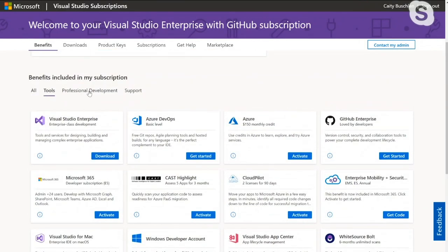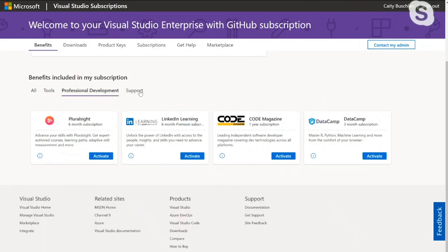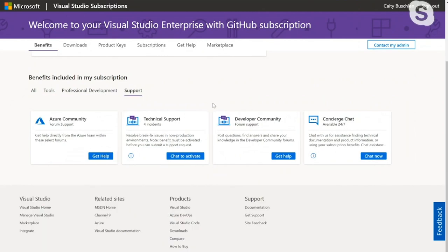You can toggle here between tools and your professional development. And the other cool thing is we have some support ones here too. So if you're stuck and you're coding something and you really need some one-on-one help, we have up to four technical support instances where you can actually get that hands-on support with someone who is hopefully an expert and can help you get unblocked. So that's a really cool one to check out.